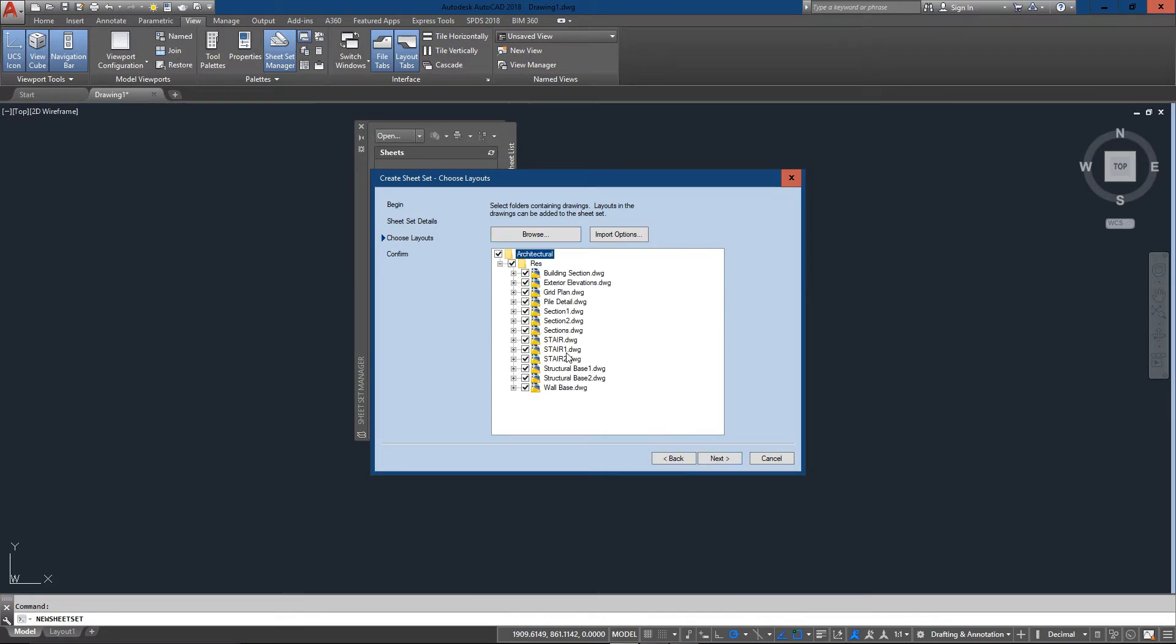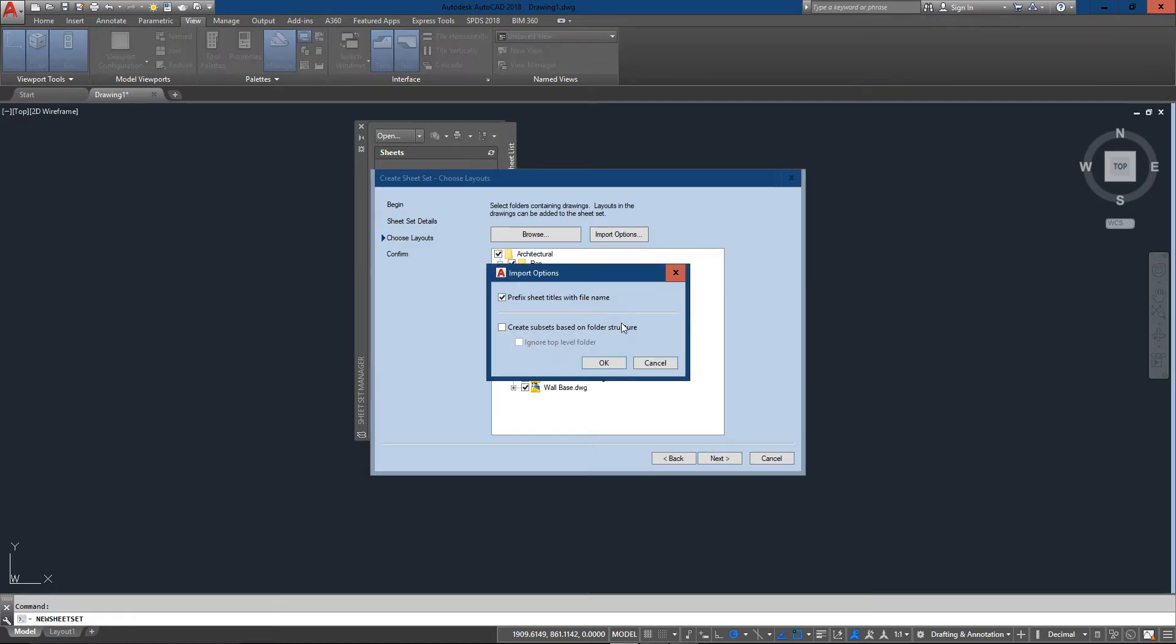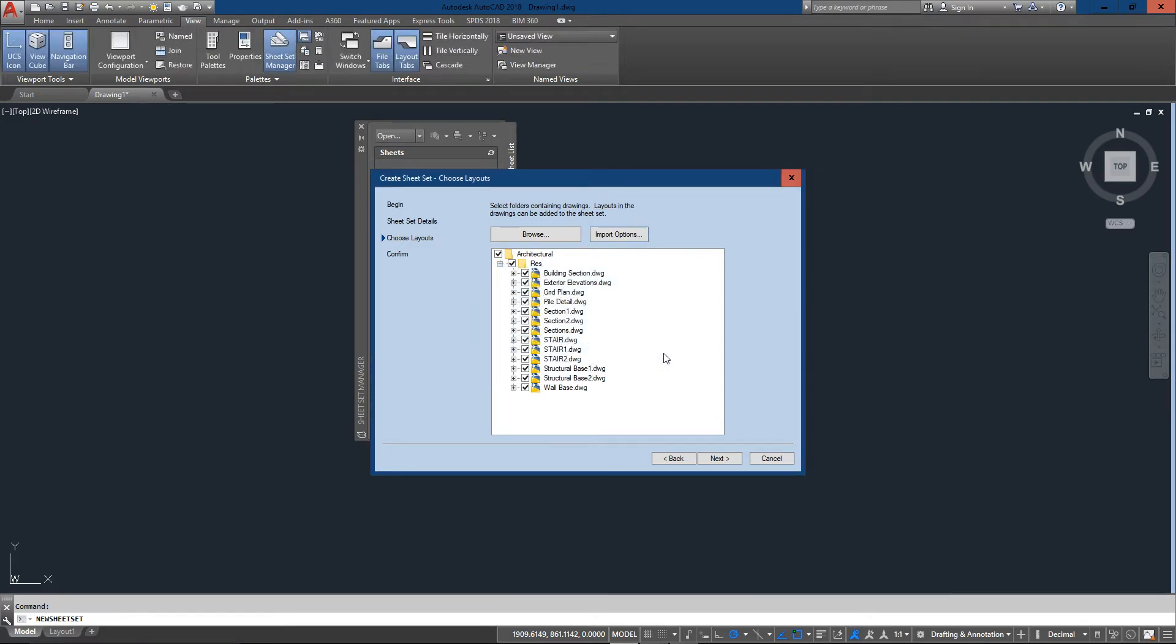You'll see that there's quite a few down here as well. With that, I've got everything set. There's import options - I don't really need subsets for this, so I'm just going to cancel out of that and go to next.